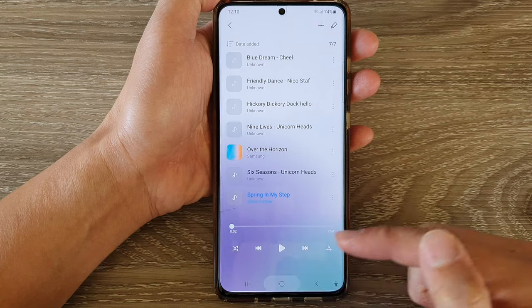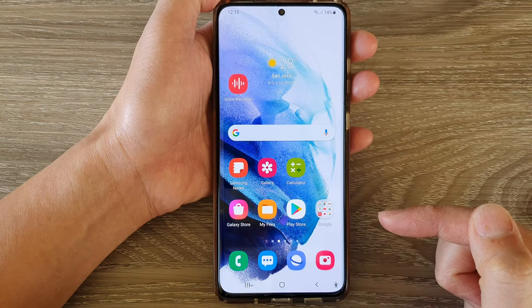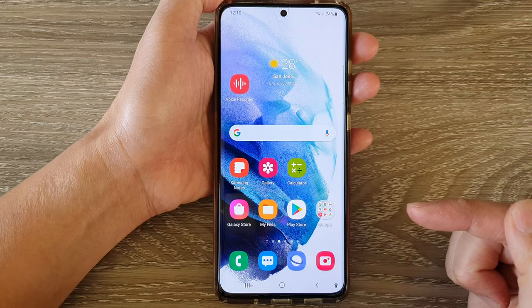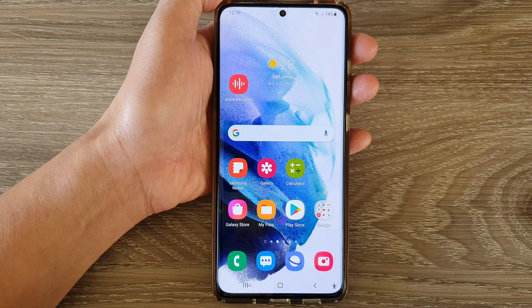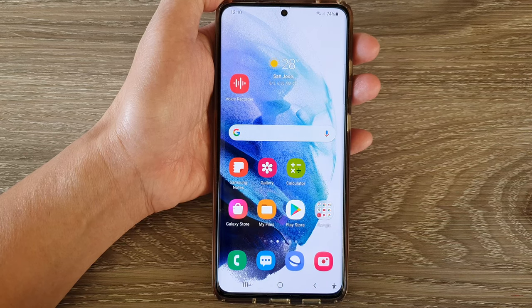Finally, just tap on the home button to go back to your home screen. Thank you for watching this video, please subscribe to my channel for more videos.